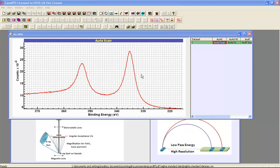In this video we're going to look at the relationship between acquisition parameters and the shapes of peaks that we see in photoemission spectra. The shapes of peaks are important because chemical state analysis relies on the fitting of peak shapes with synthetic line shapes.